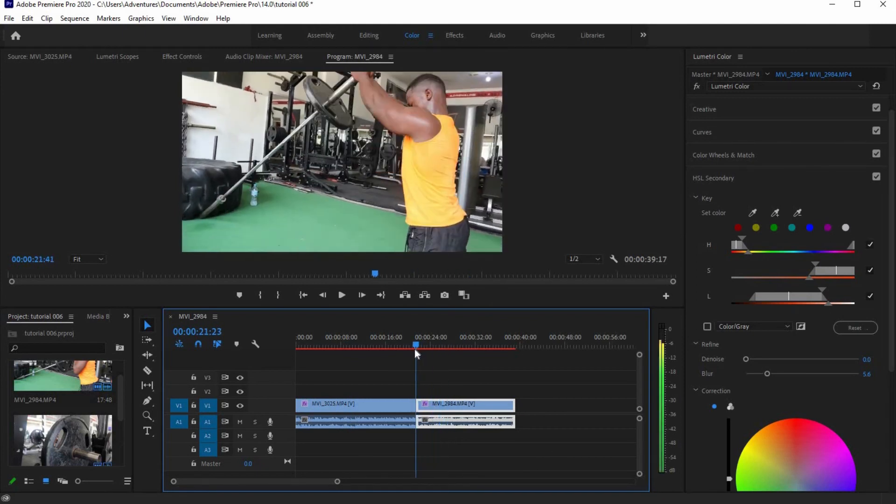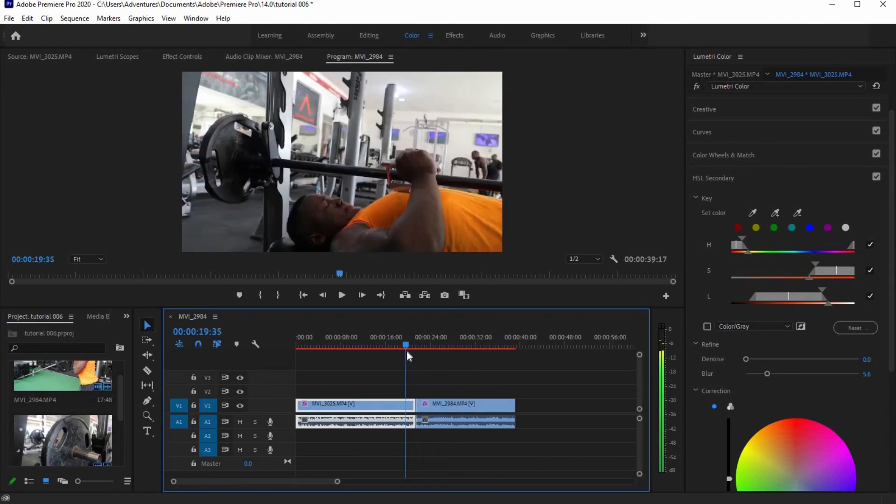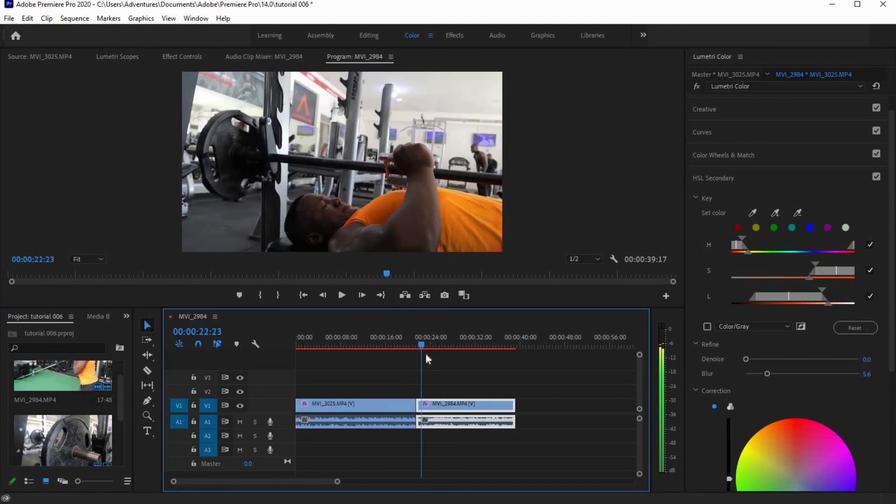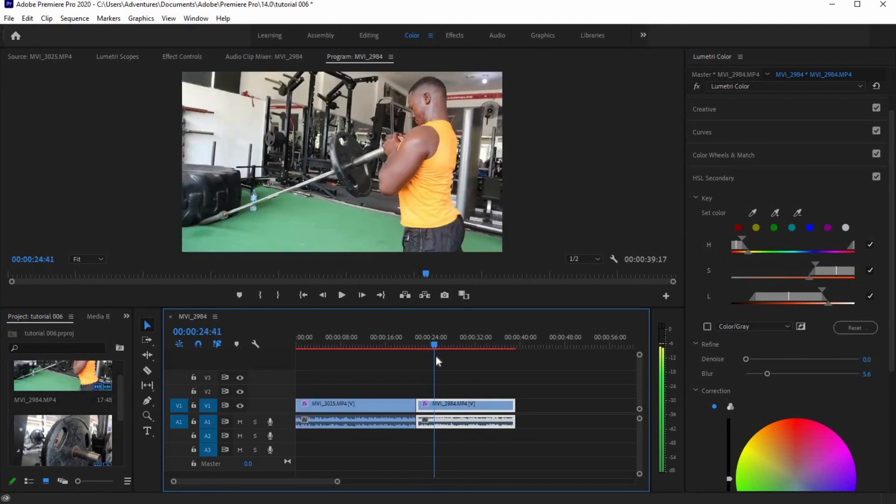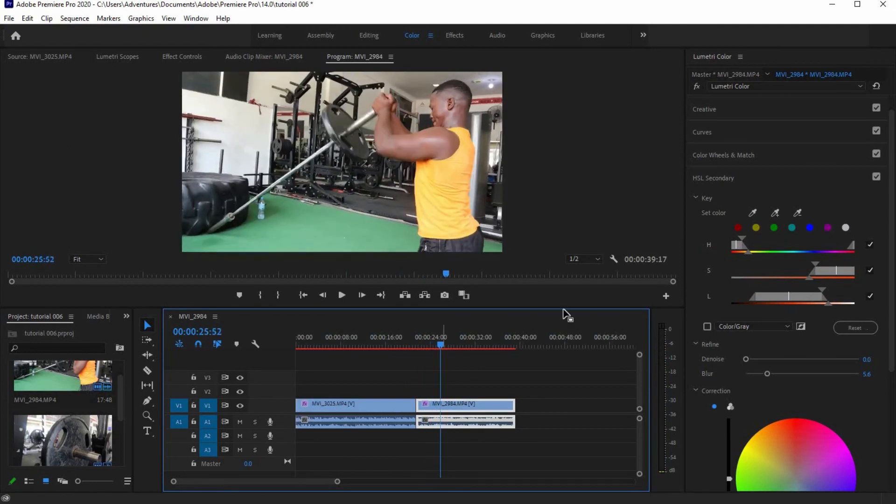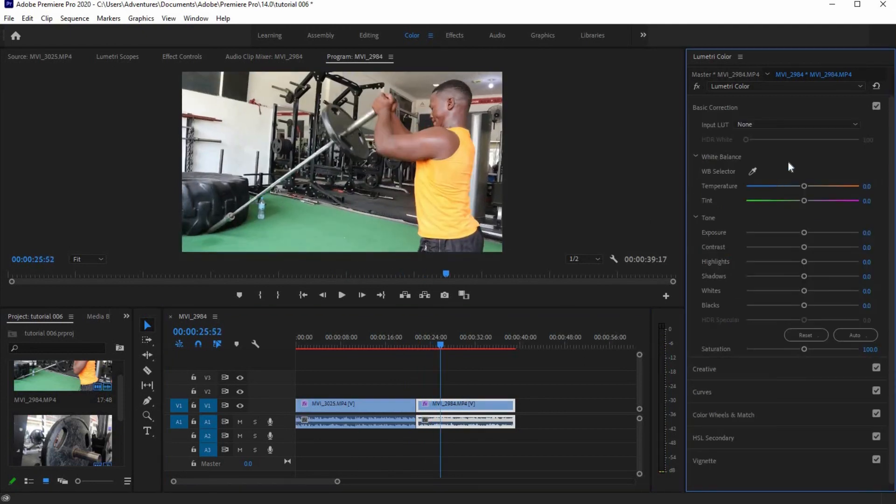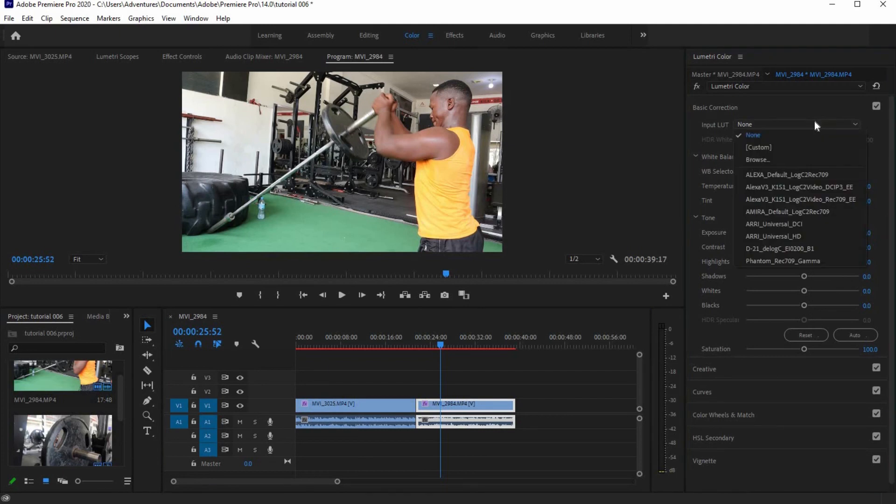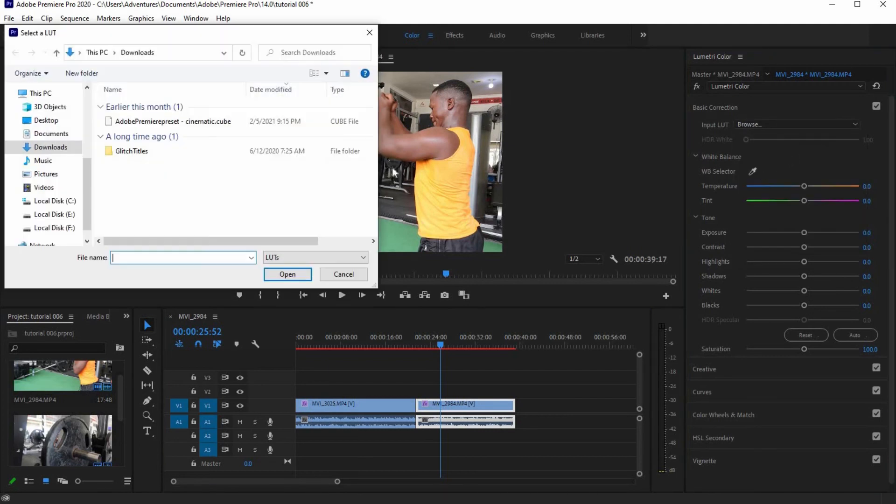Finally, we will apply a preset that will make our footage cinematic and epic. On the Lumetri Color panel, click on Basic Corrections, go to LUTs, and click Browse to choose the directory of your preset.